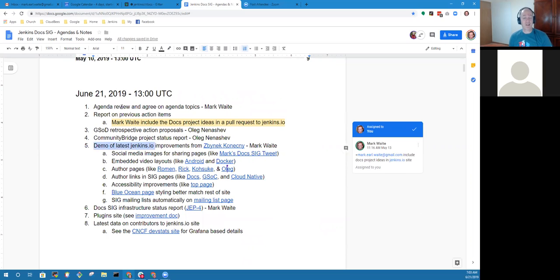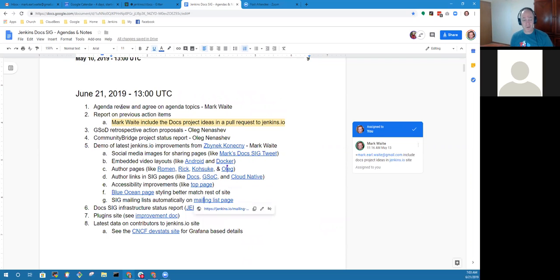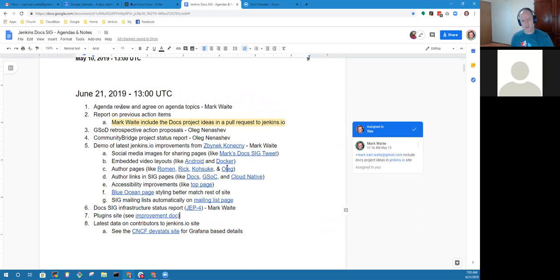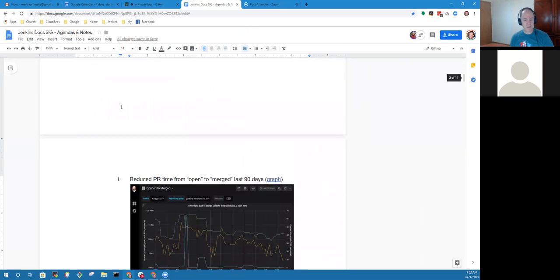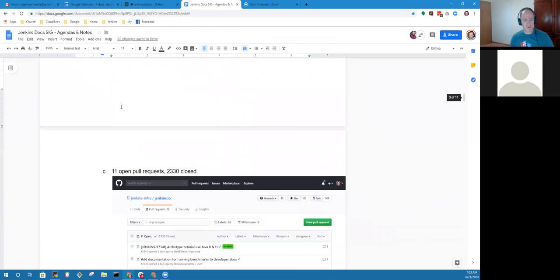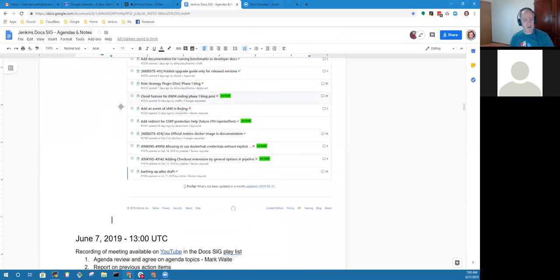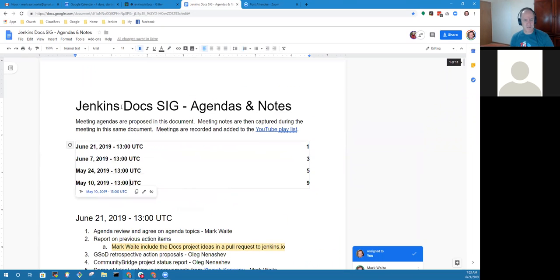Then I'd like to do a demo with the latest Jenkins.io improvements from Zbynek Konecny - really cool changes that have been made. We've got docs in SIG infrastructure status report, the plugin site, and latest data on contributors to the site.